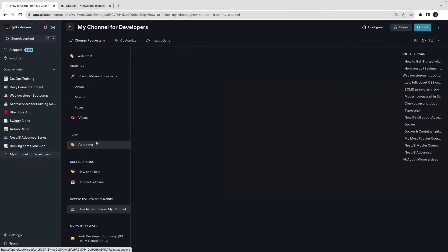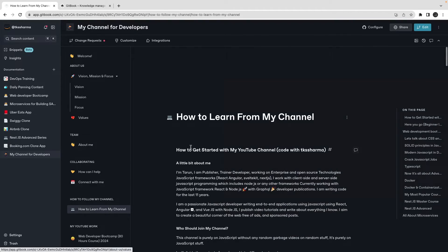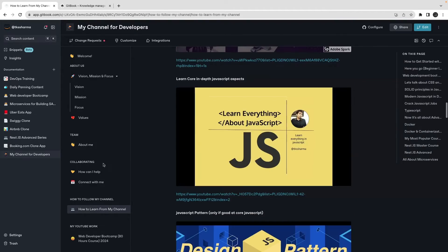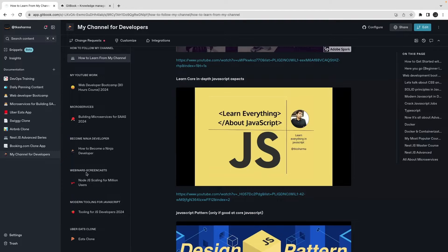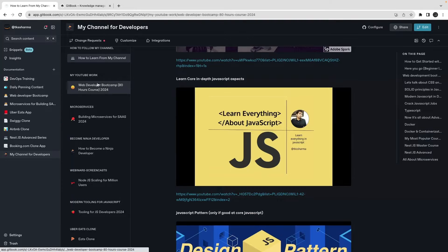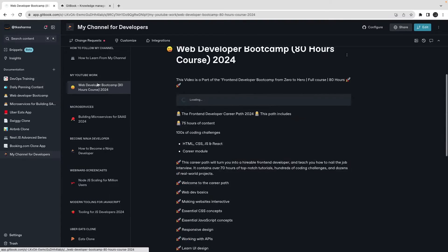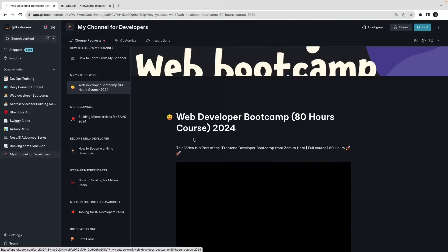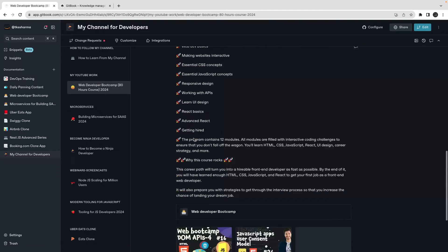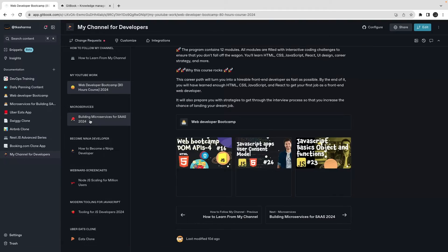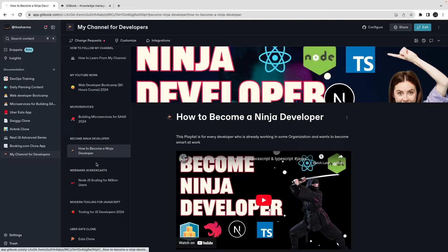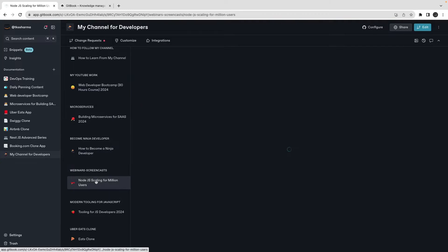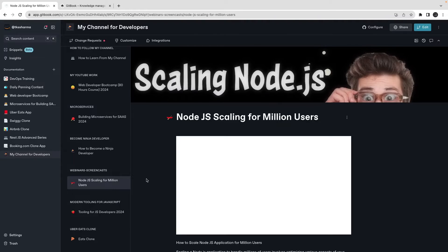What all you can learn from my channel - all this information I wanted to share. Like my whole plan, what I'm currently doing, what I will be putting. This is the web developer bootcamp we are doing, this is the microservices playlist.